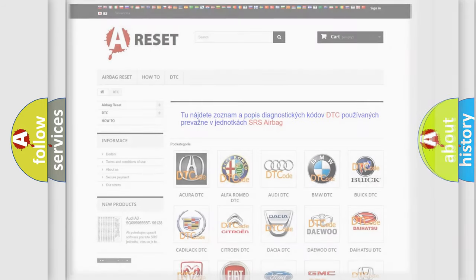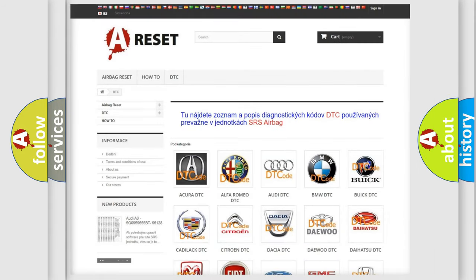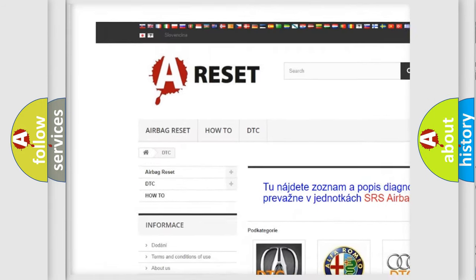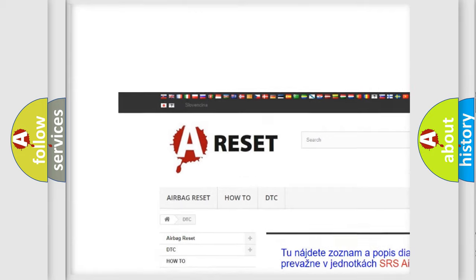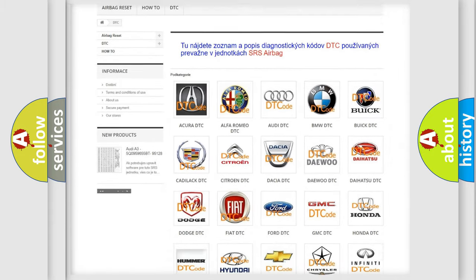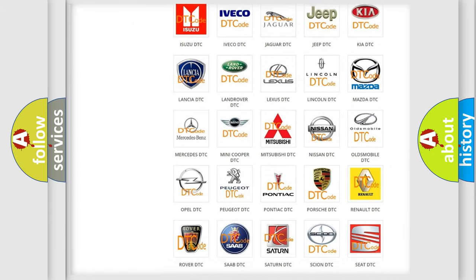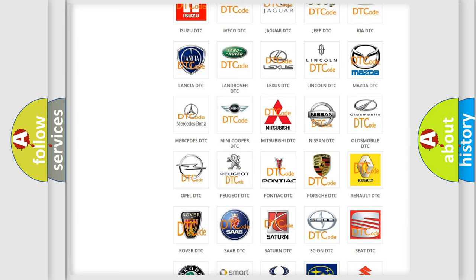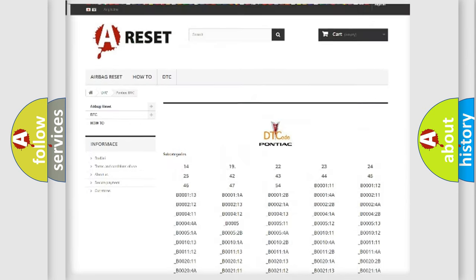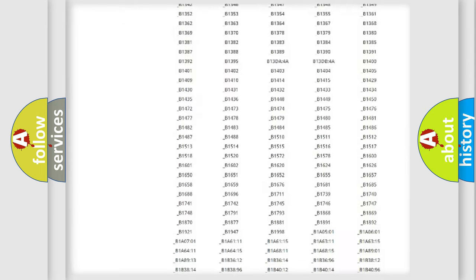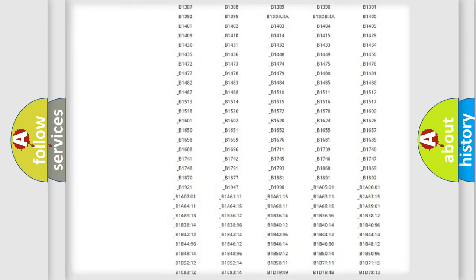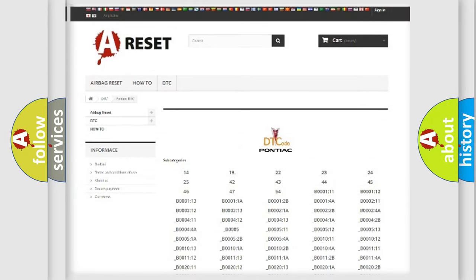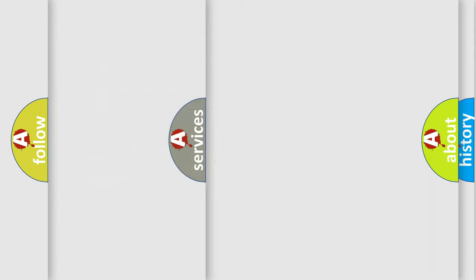Our website airbagreset.sk produces useful videos for you. You do not have to go through the OBD2 protocol anymore to know how to troubleshoot any car breakdown. You will find all the diagnostic codes that can be diagnosed in Pontiac vehicles, and many other useful things.